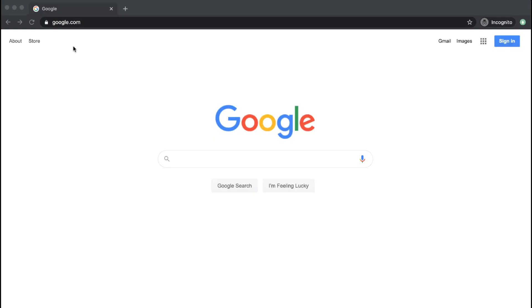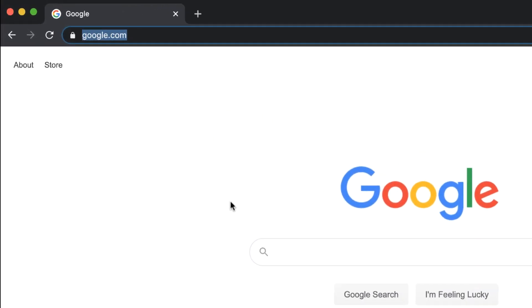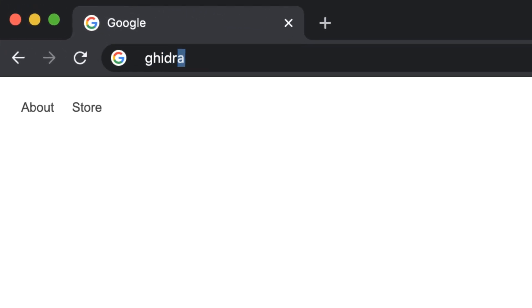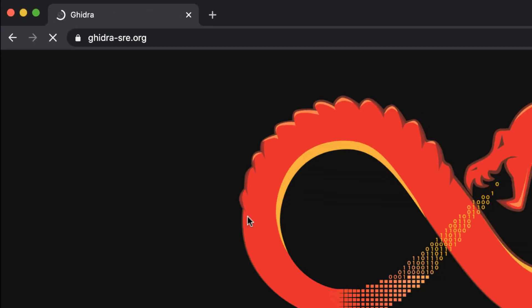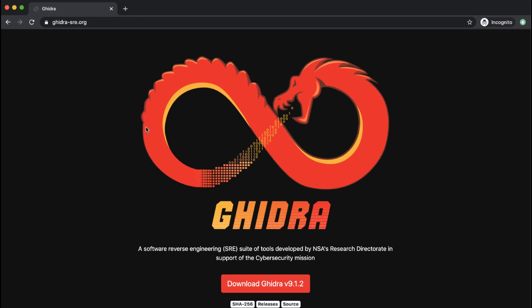We decided to incorporate Ghidra into the course and make it our primary platform for performing code analysis. As you may be aware, Ghidra is an open source free reverse engineering platform developed by the NSA and released to the public back in March 2019.